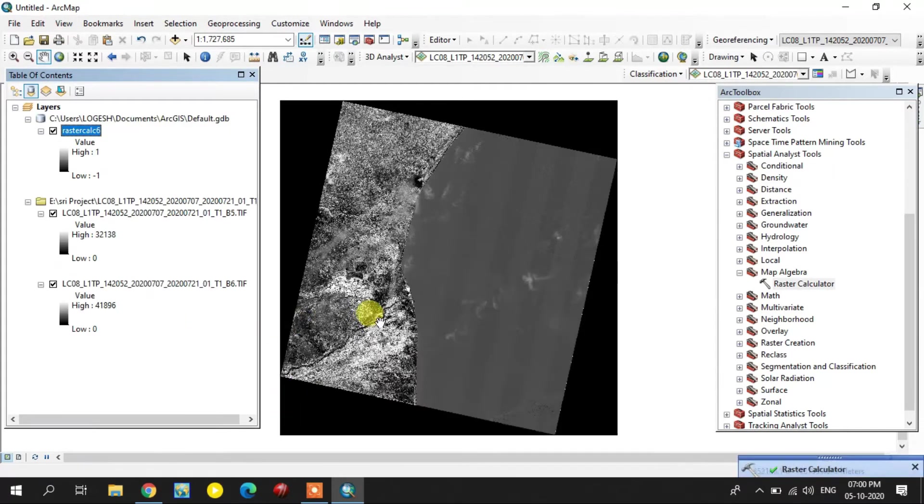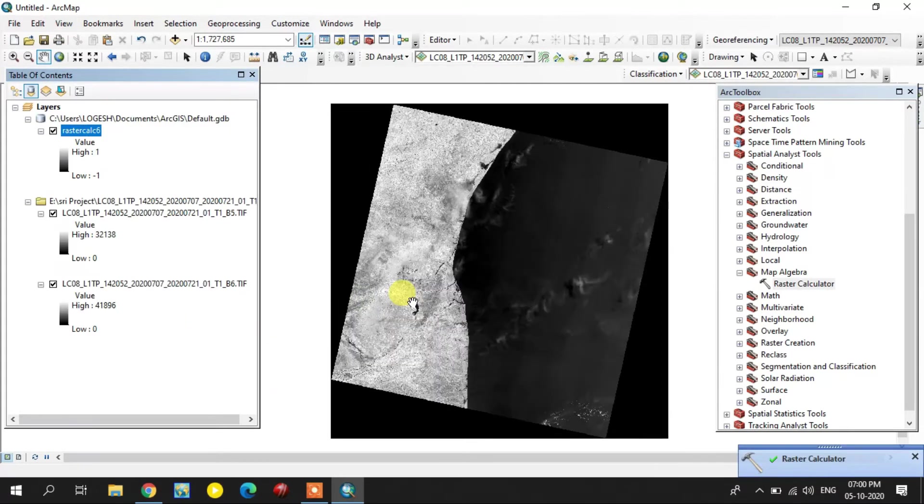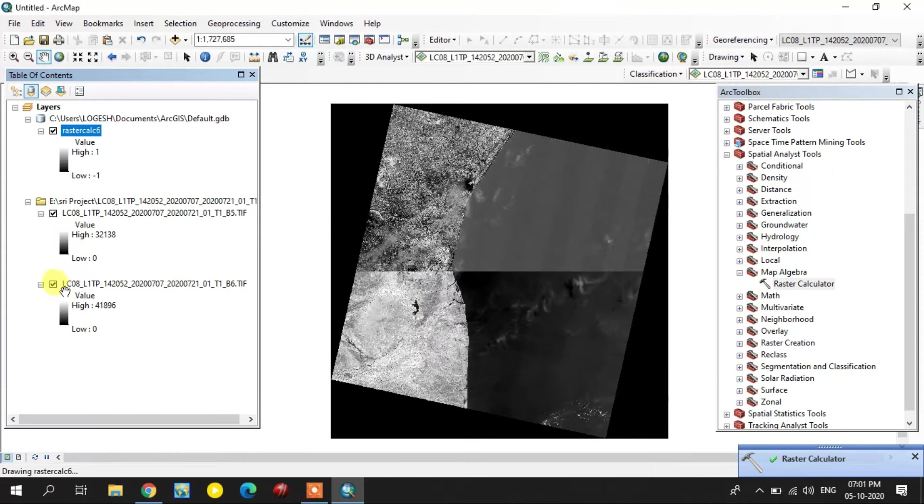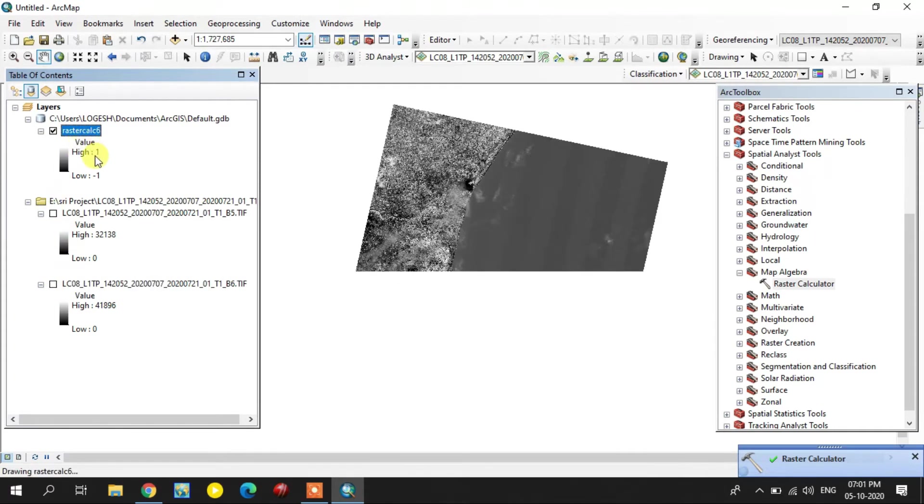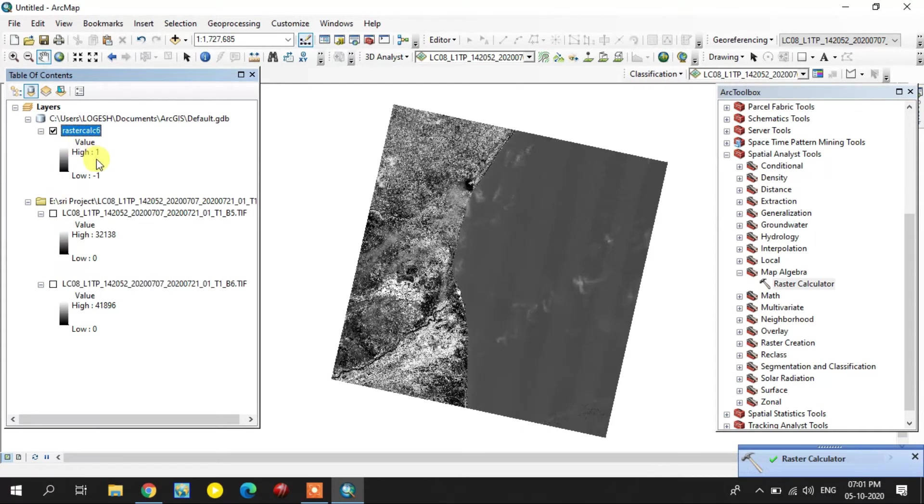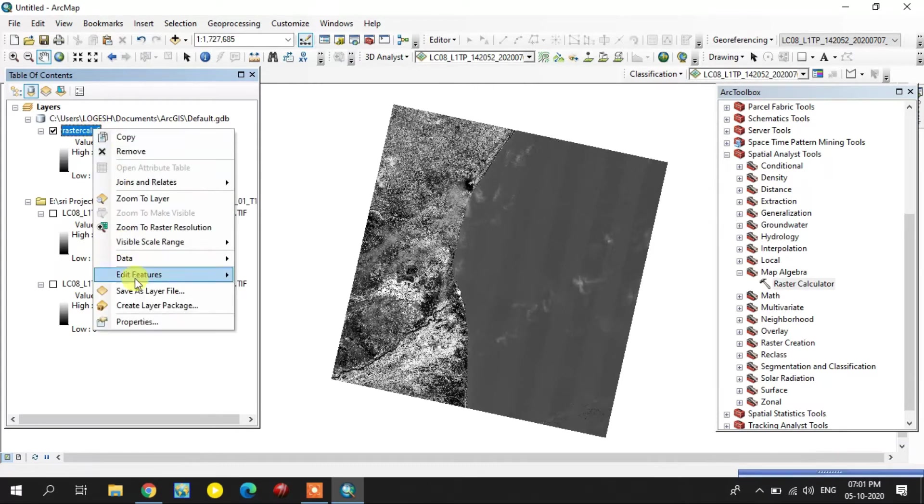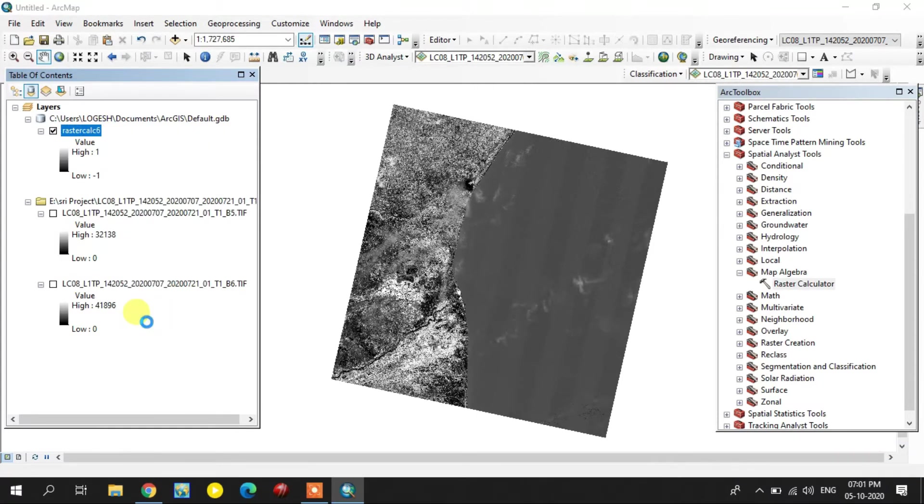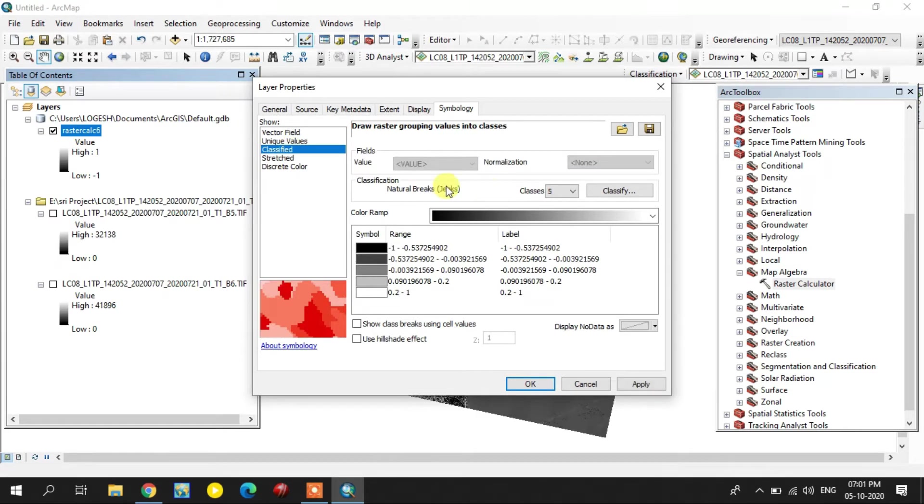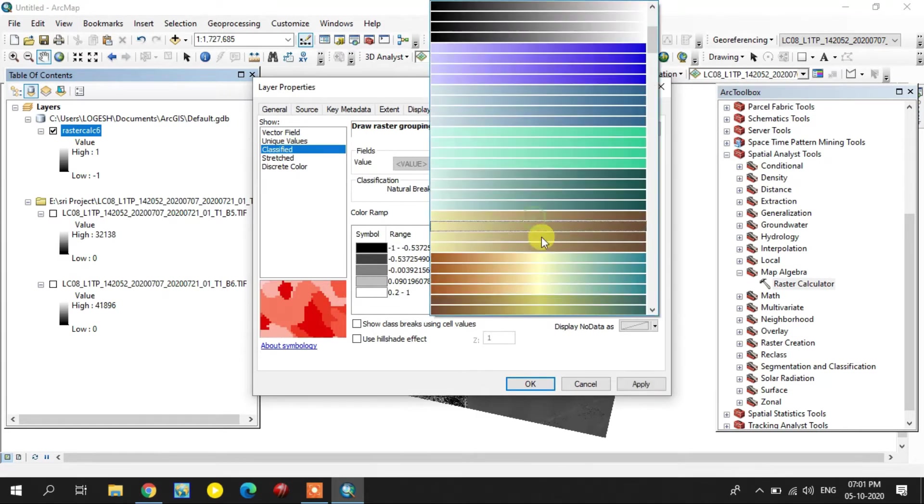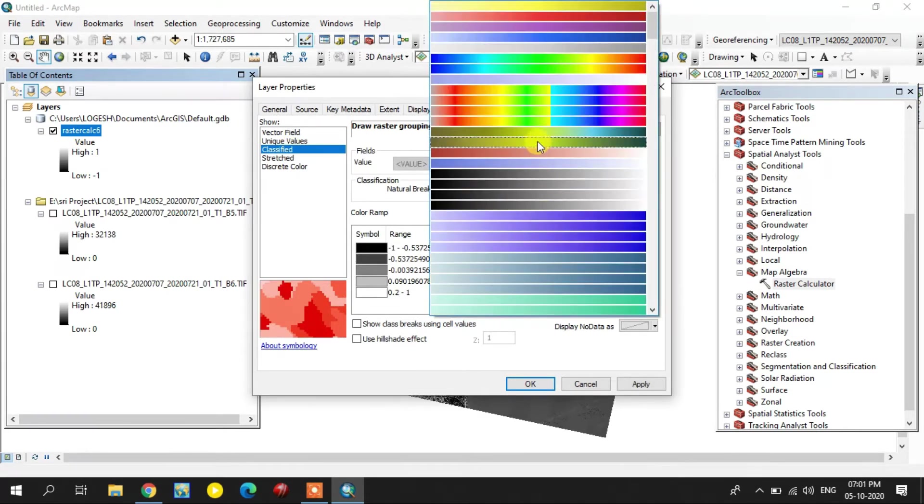This is the first method result. The lowest value is minus 1, highest is plus 1. Go to the properties, change the symbology for better view, change the color here.